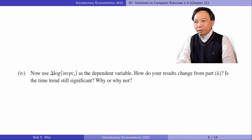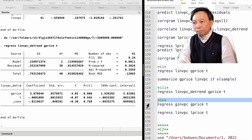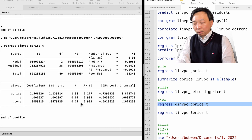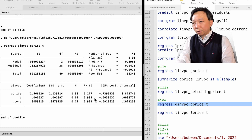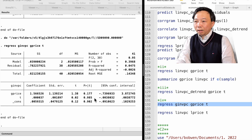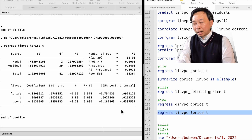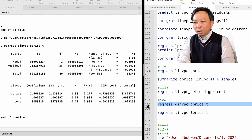In part 4, use delta log investment as the dependent variable. How do your results change from part 2? Is the time trend still significant? Why or why not? The coefficient on the delta log price becomes statistically insignificant at the 10 percent level against a two-sided alternative. The time trend is not significant because the difference will remove the time trend. Suppose there is a time trend when the outcome variable and the explanatory variable are the log terms. The differencing between time t and time t minus 1 results in the delta log terms, but it also eliminates the time trend.